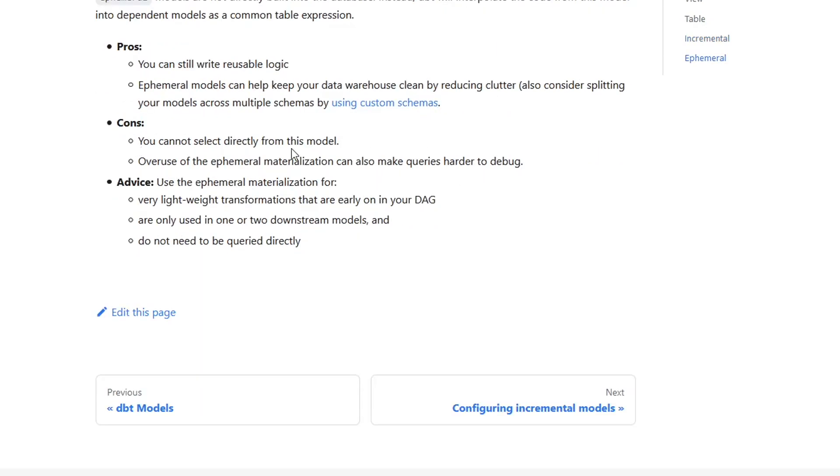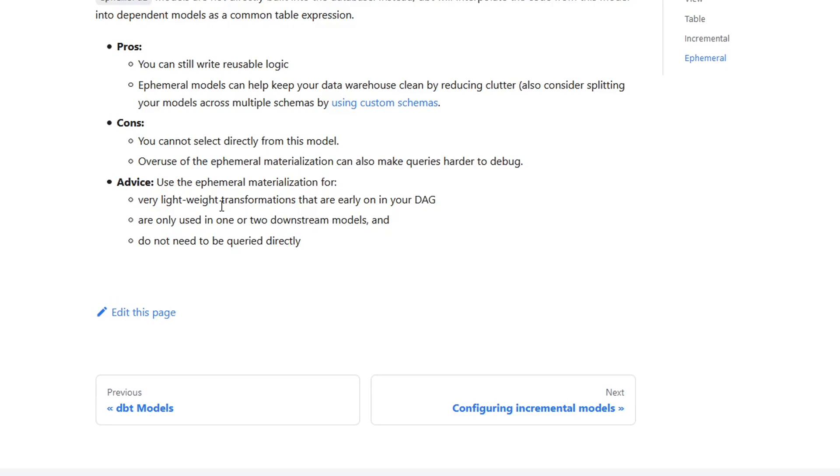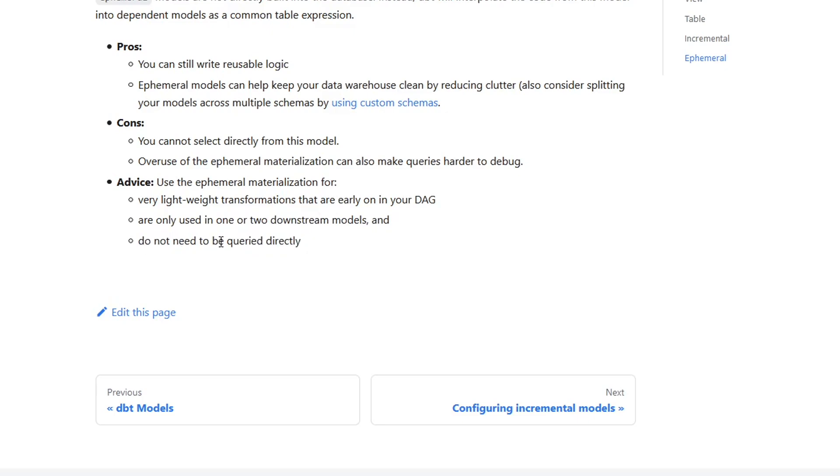What are some cons? You cannot select directly from this model. Again, that's because it's built as a CTE. It doesn't exist anywhere other than in the dbt project when it compiles. Overuse of ephemeral can also make queries harder to debug. And this is true now that we saw what that compiled version looks like. You can imagine if you have a lot of those, that can get a little tricky to figure out what's happening where and debug that. So some general advice, use ephemeral for lightweight transformations that are early on in your DAG, only used for one or two downstream models, and for models that do not need to be queried directly.